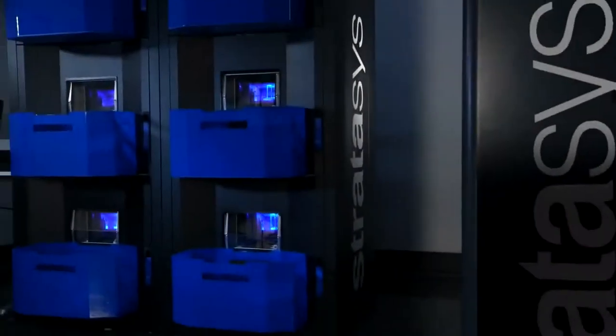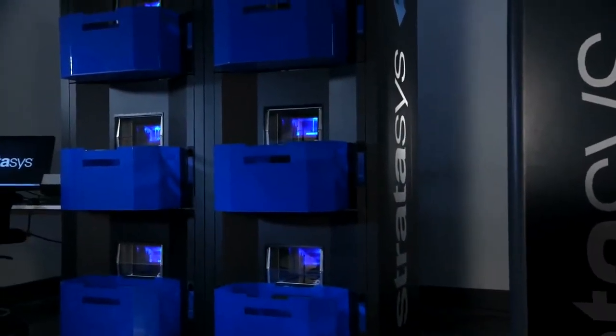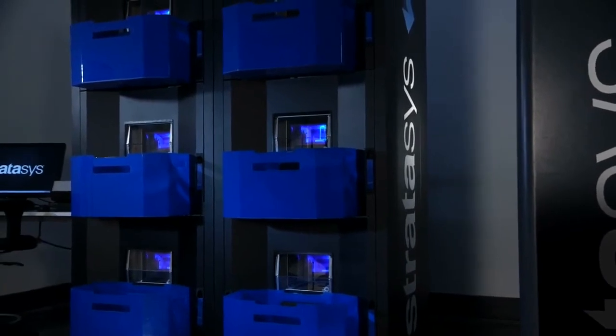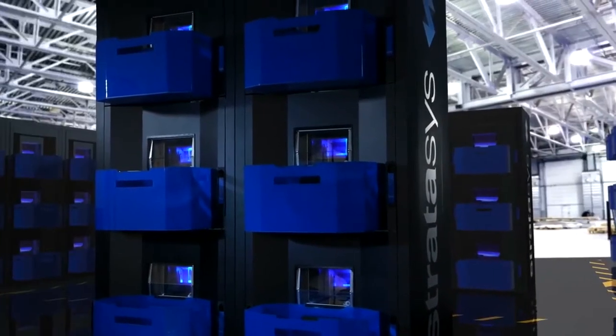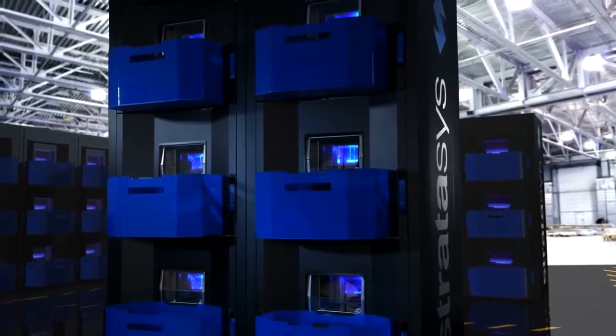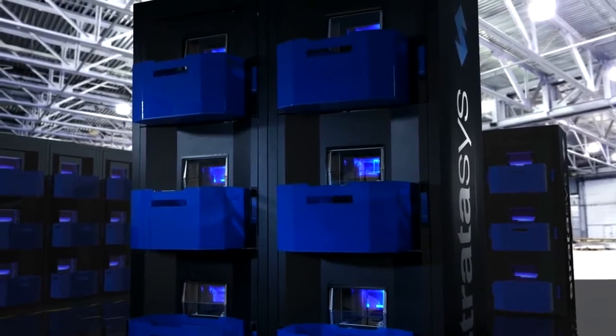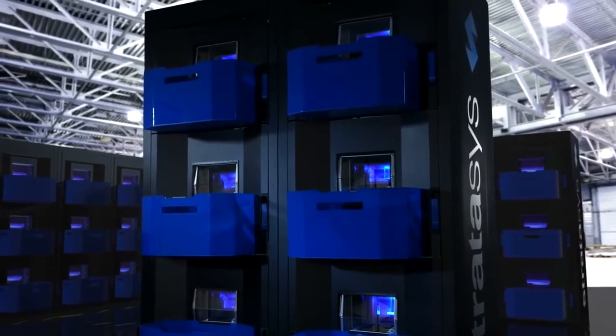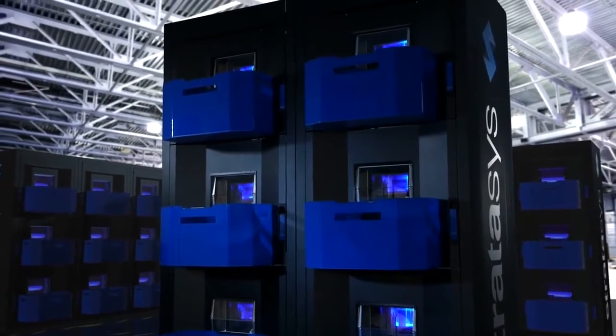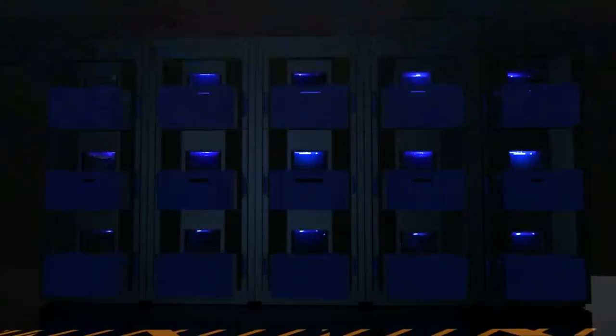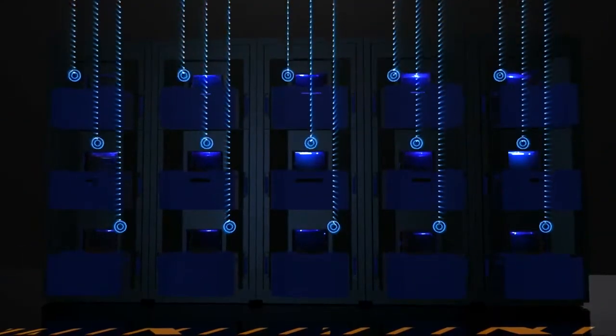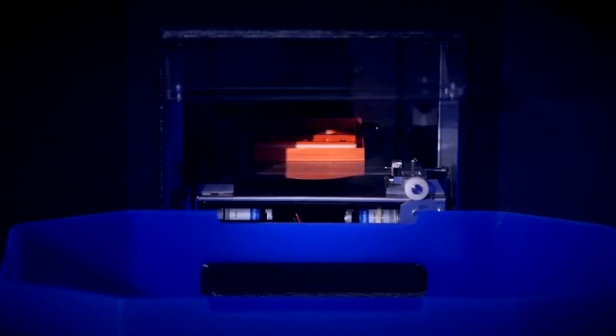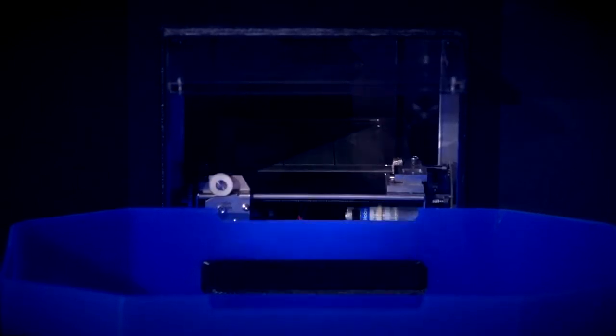Meet the Stratasys Continuous Build 3D Demonstrator. A smart modular FDM 3D manufacturing system with scalable high throughput capacities designed for reliability and repeatability. The demonstrator automatically cues jobs to print, ejects completed parts and starts the next job without interruption.